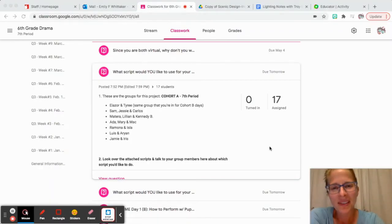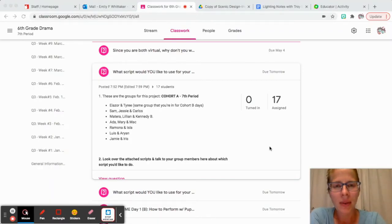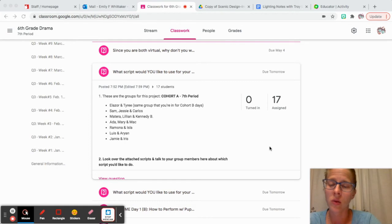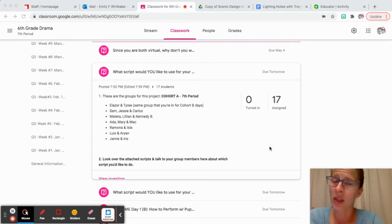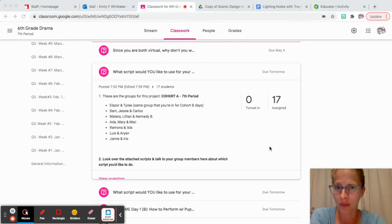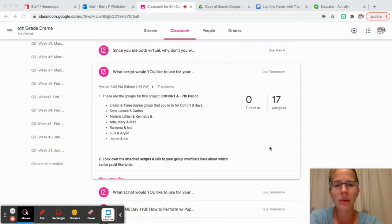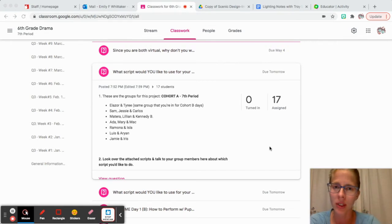Hi sixth grade. This week we are going to be actually applying what we learned last week about puppetry, and we're going to be making our own puppets while we're in class.